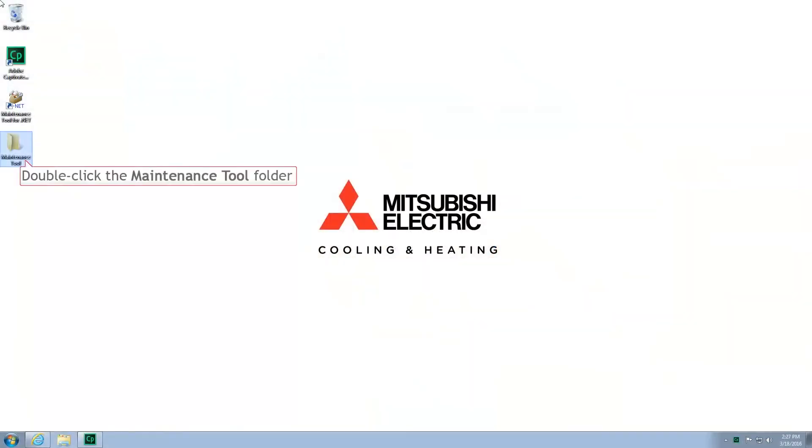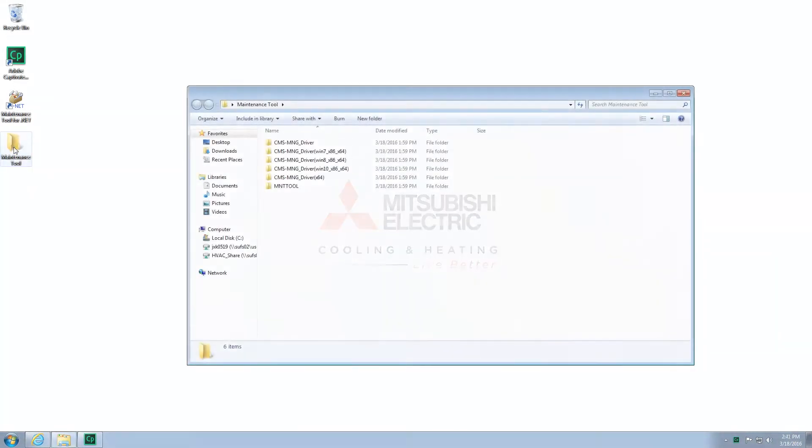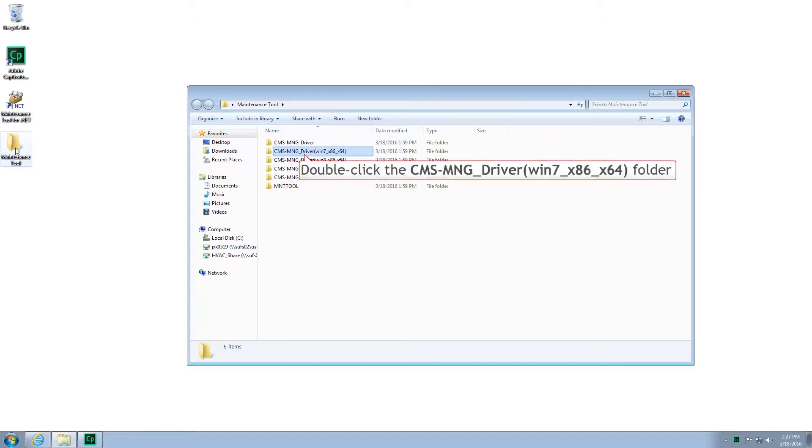Locate your Maintenance Tool download files or download folder. Look for a new folder with the title Win7.